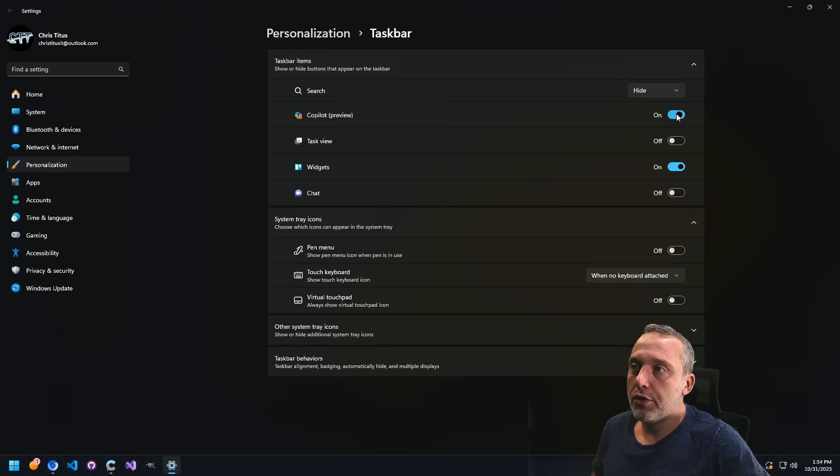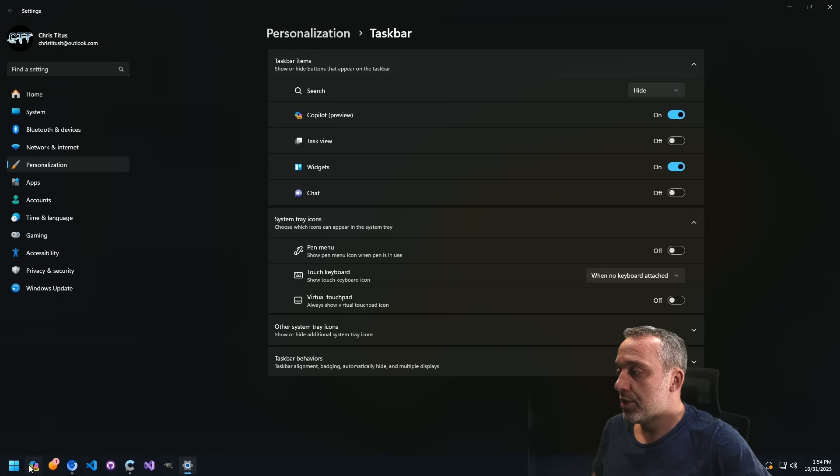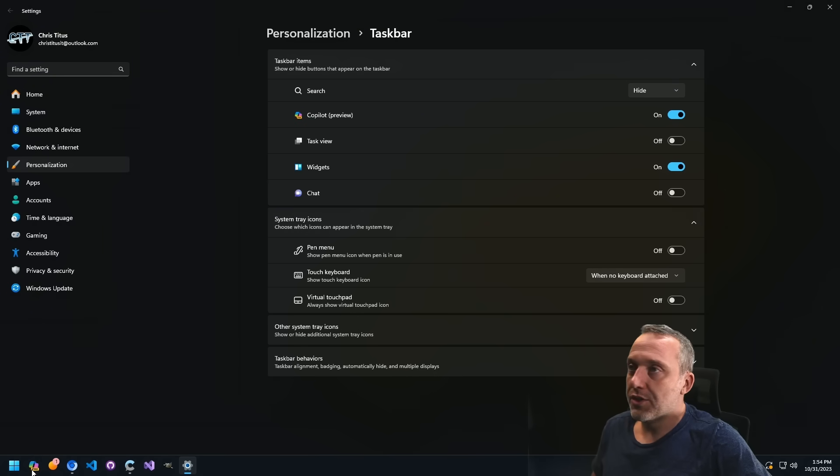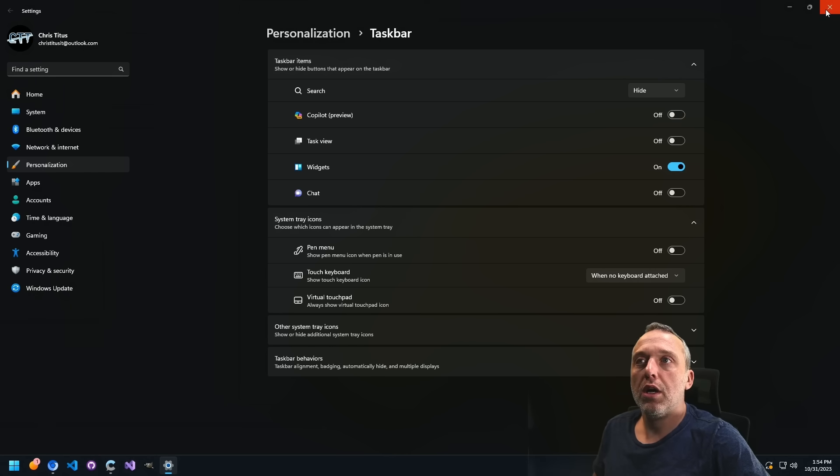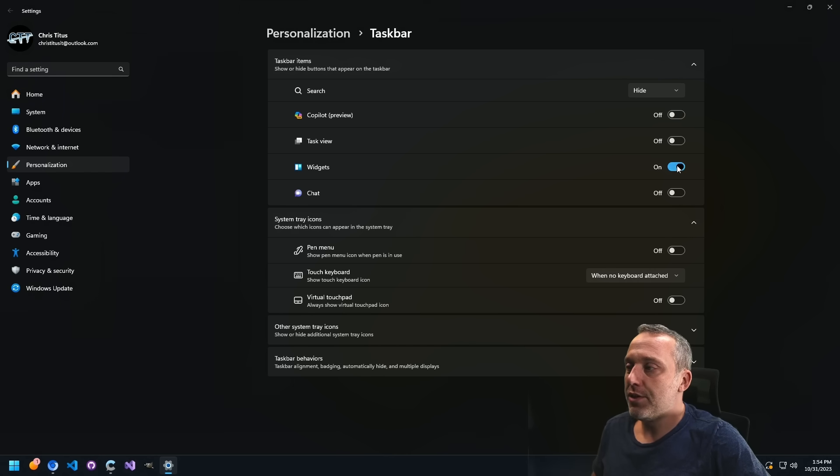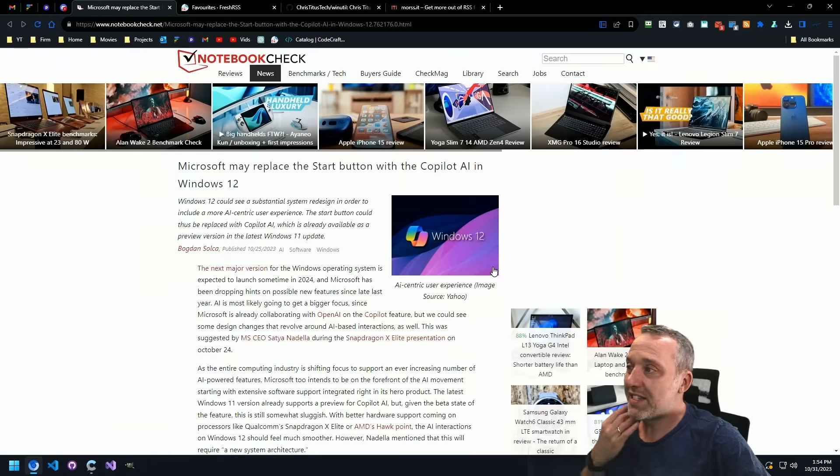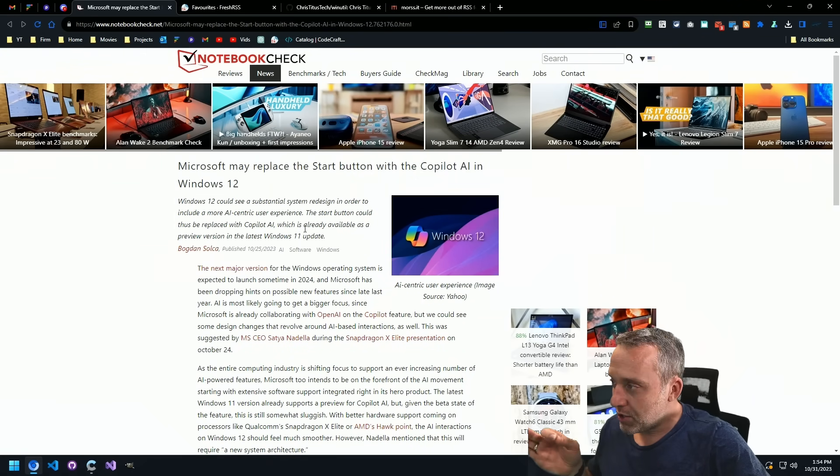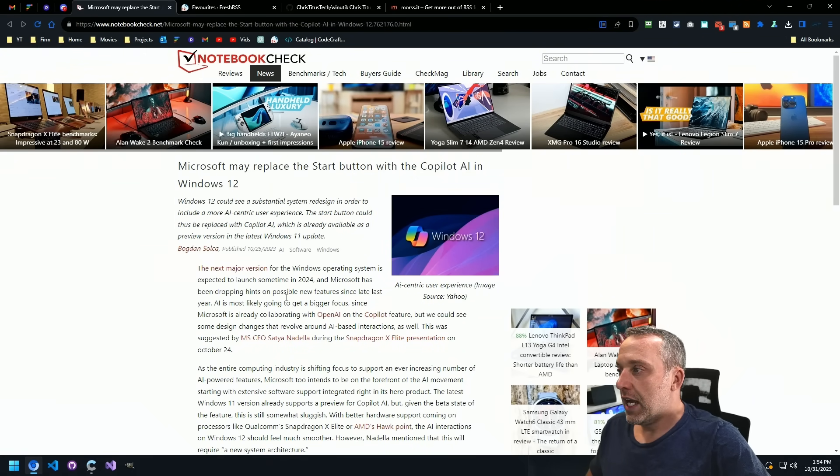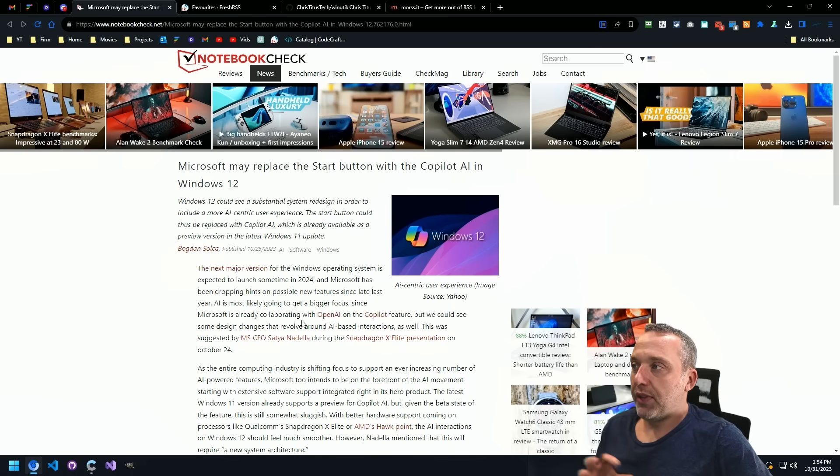But Copilot Preview is right here. Obviously mine doesn't work because I've done some stuff to kind of strip it out. But I thought that was kind of interesting that that's a thing that they're actually exploring.